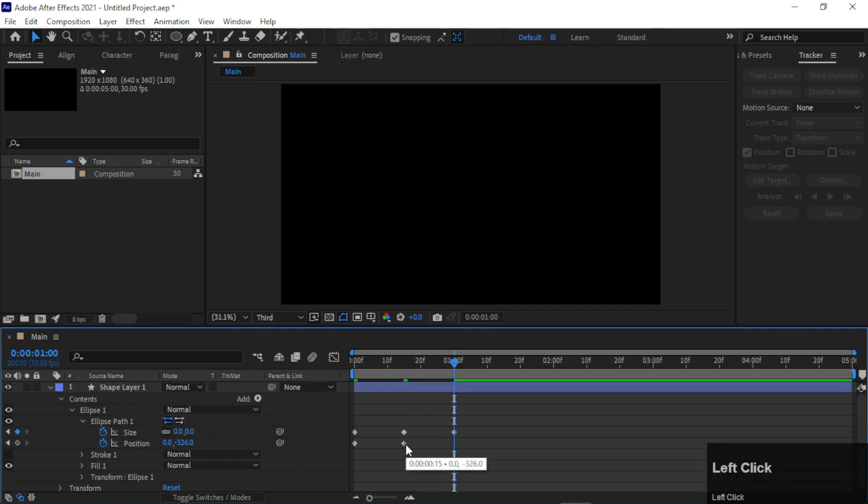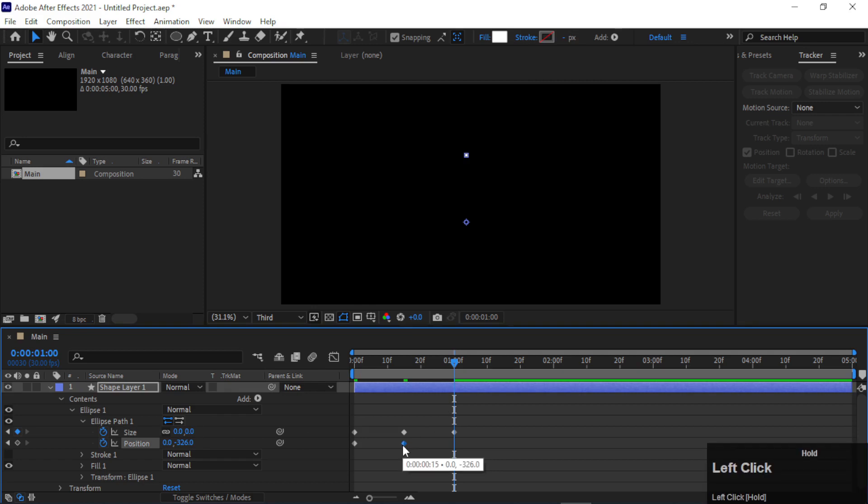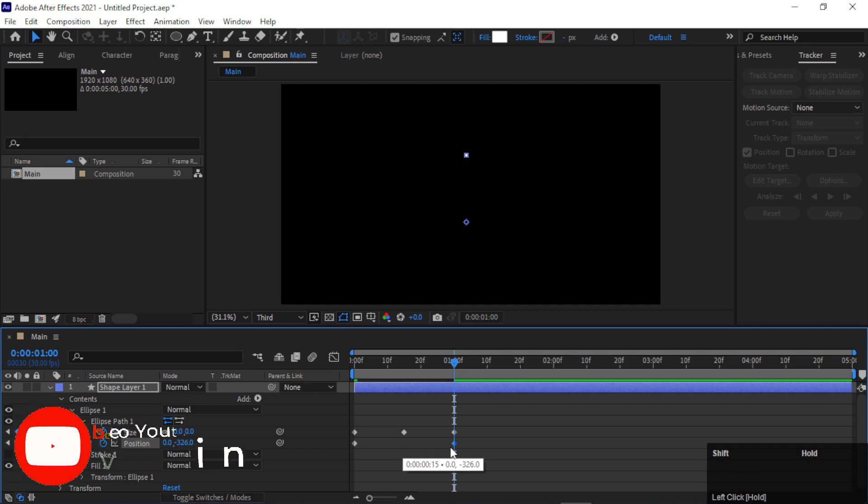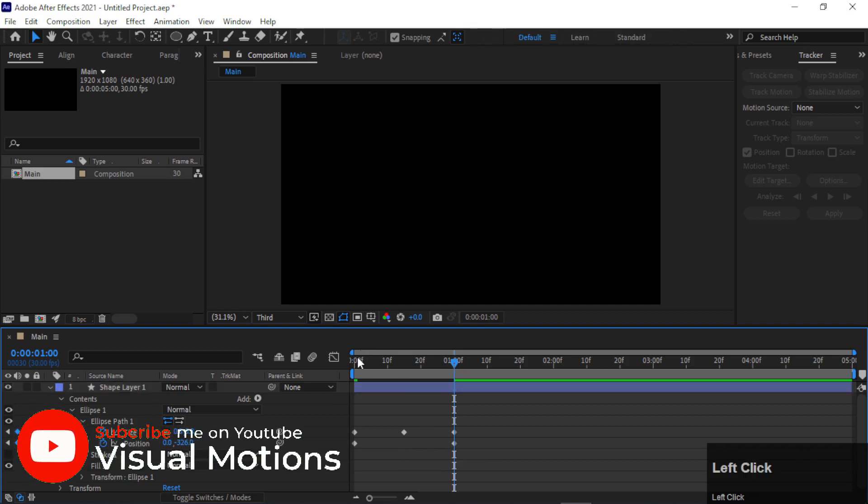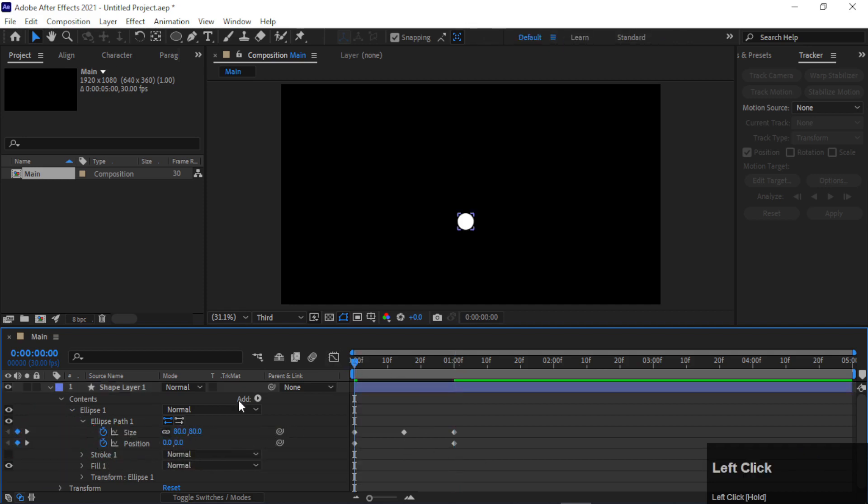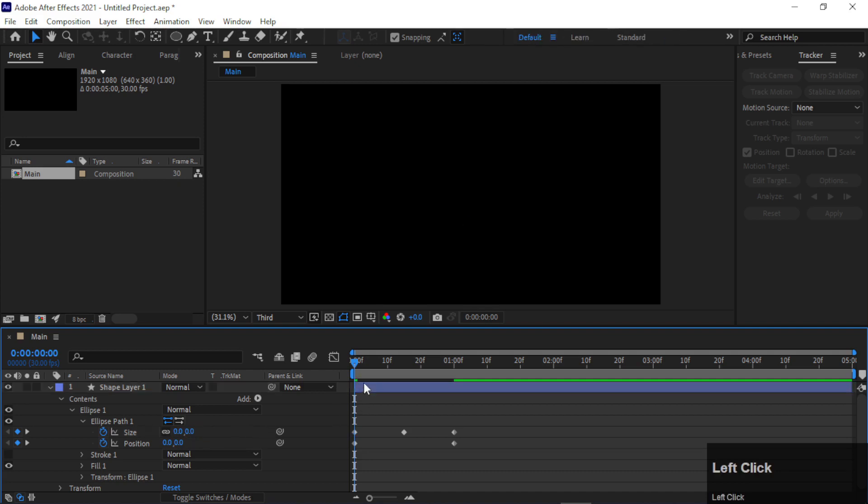Make sure you drag its position to here at one second. Perfect. Now go to zero seconds and make its size 0, something like this.